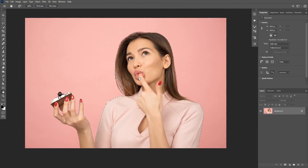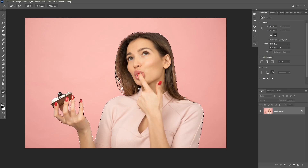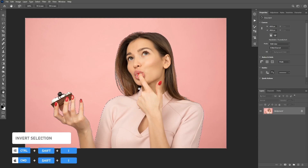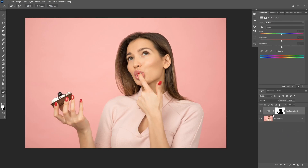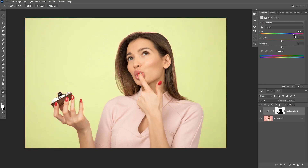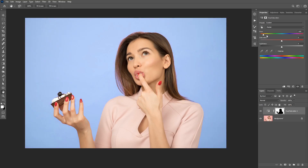Now I'm going to invert the selection because we have the subject selected but we want to select the background, so click Ctrl+Shift+I to invert the selection. Now I'm going to add a Hue/Saturation adjustment layer, and the selection will be automatically applied to the layer mask. You can simply use the Hue slider to change the color to whatever you want — that was really easy to do once you have a good selection of your subject.